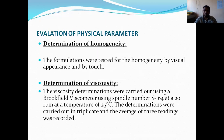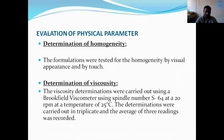For the evaluation of physical parameters, the determination of homogeneity was done. The formulation was tested for homogeneity by visual interference and by touch.